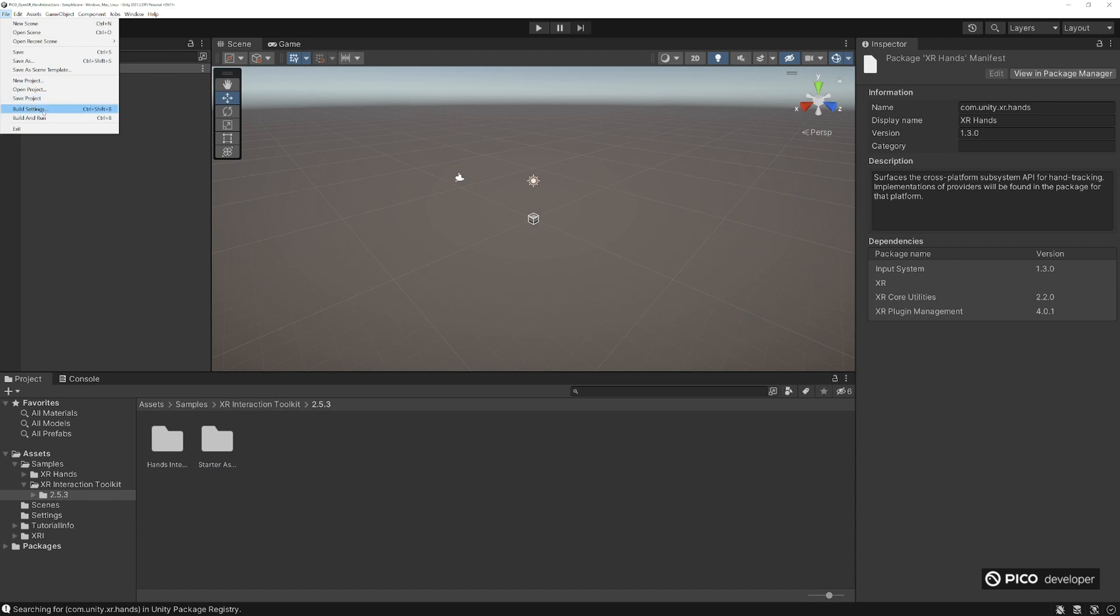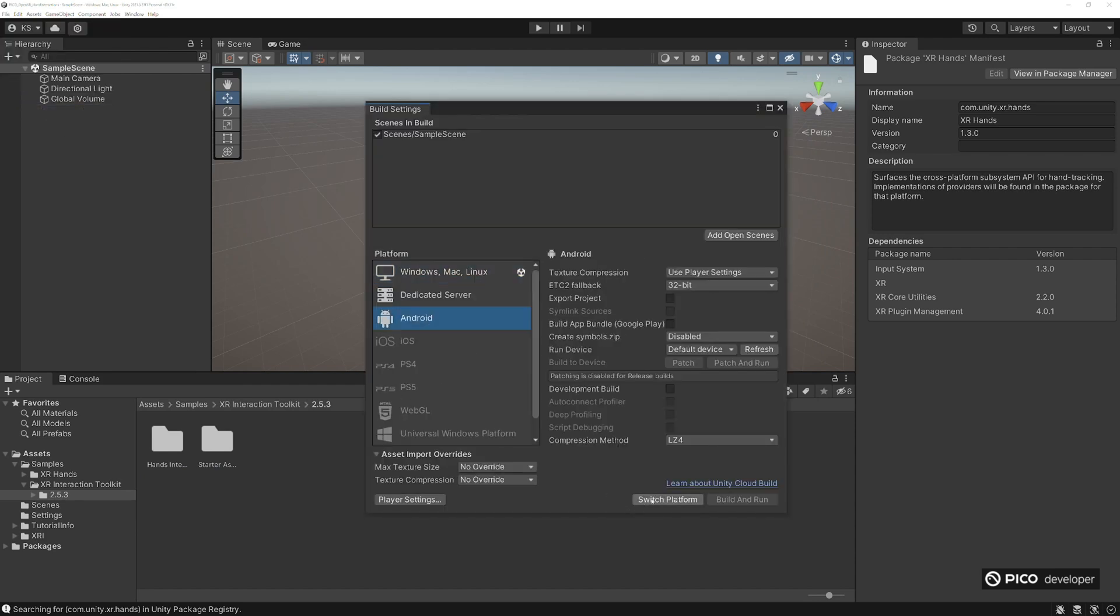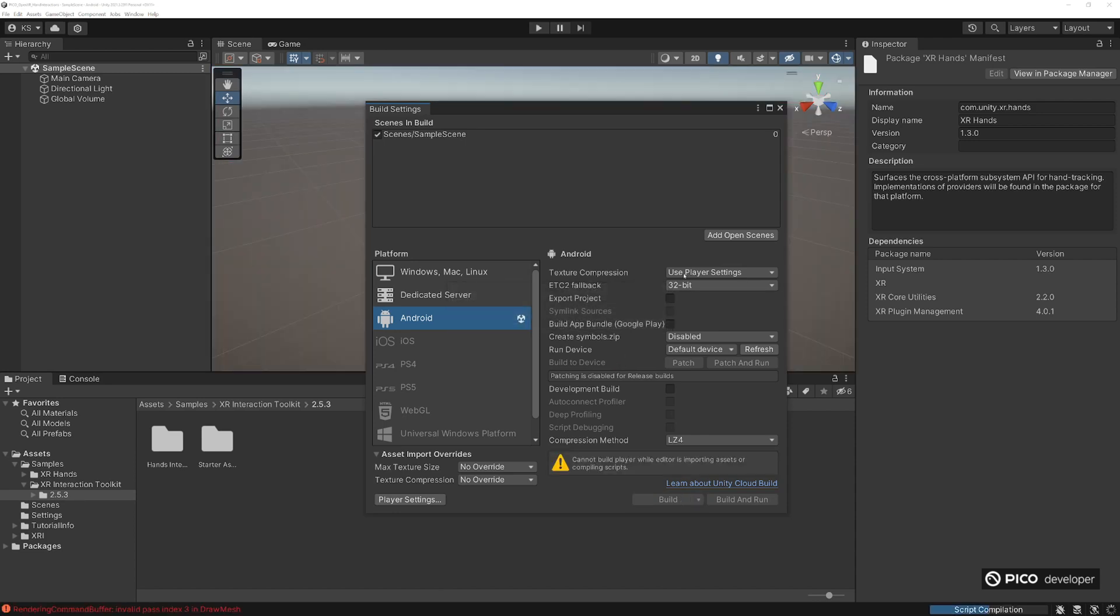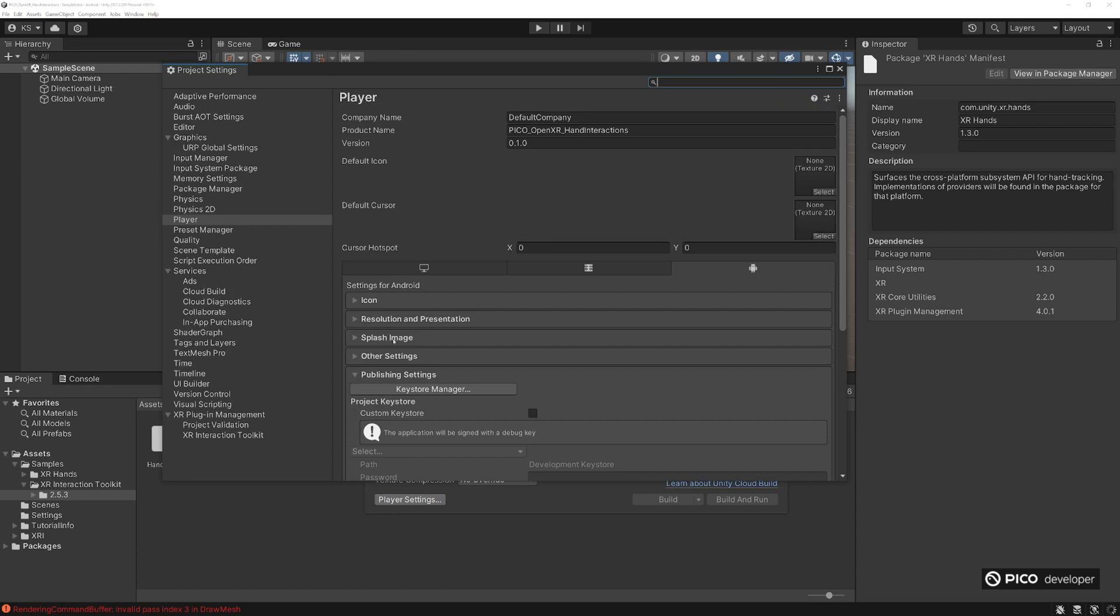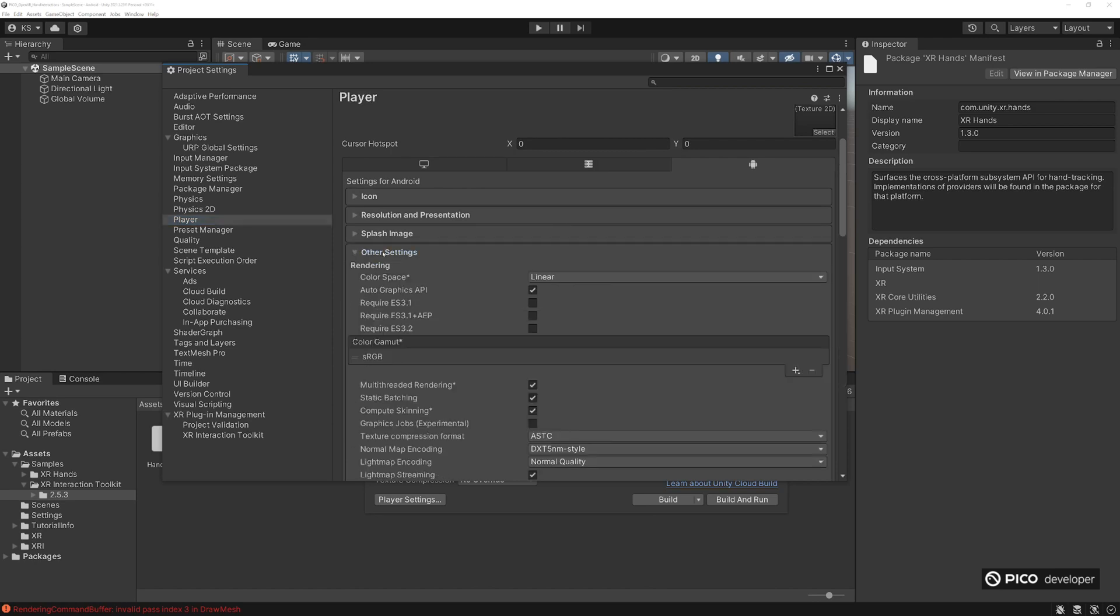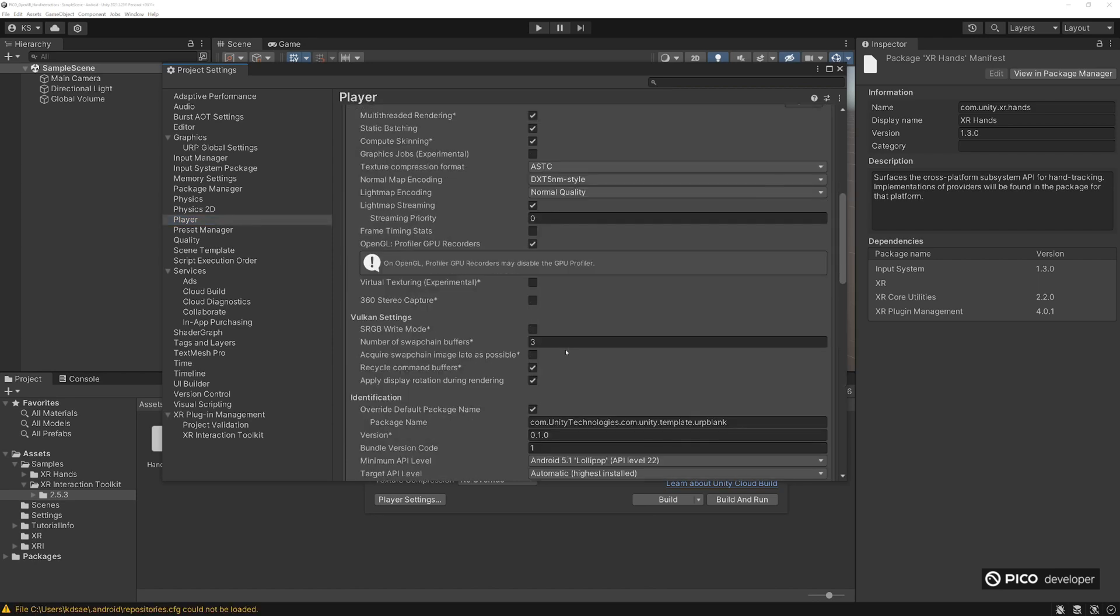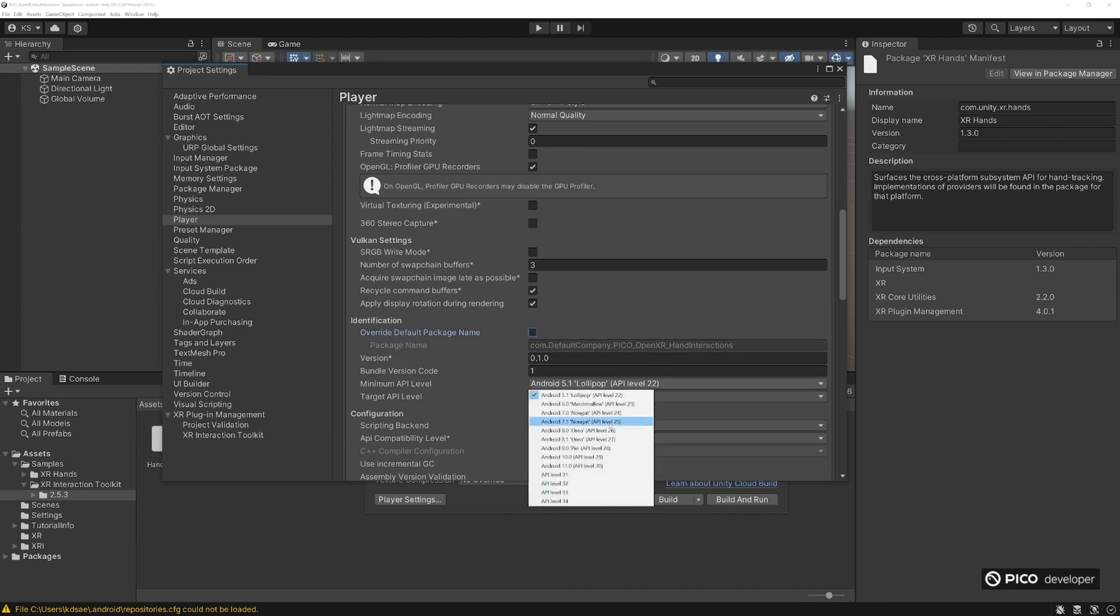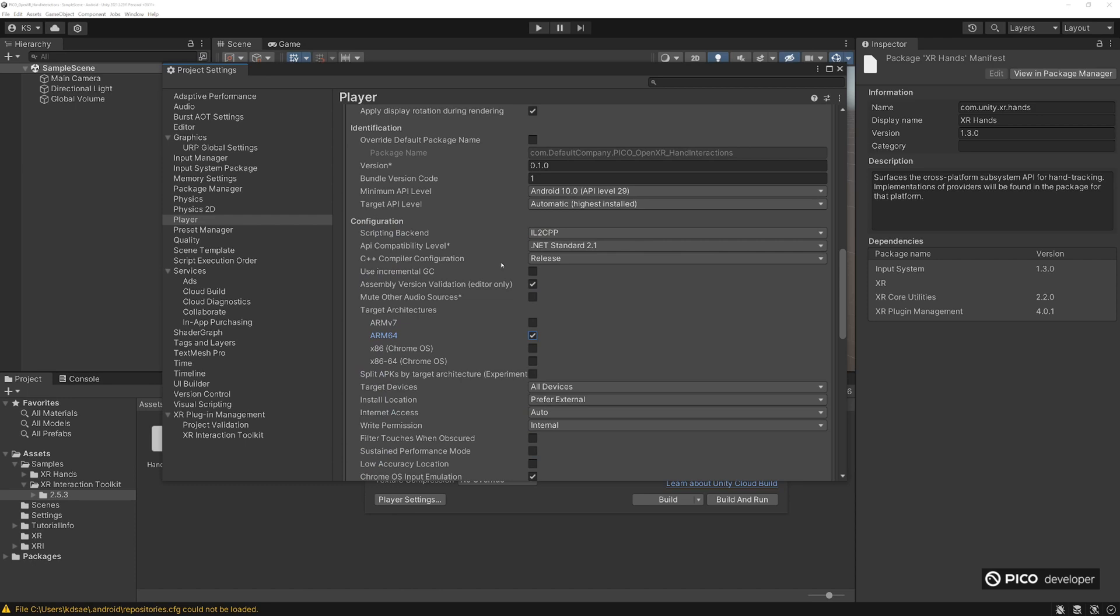Go back to build settings. We're going to switch to Android. Texture compression I use ASTC. Go ahead and go to player settings. While we're in settings, make sure color space is linear. Minimum API is 29, target API is automatic. Change the scripting backend and make sure ARM64 is enabled.